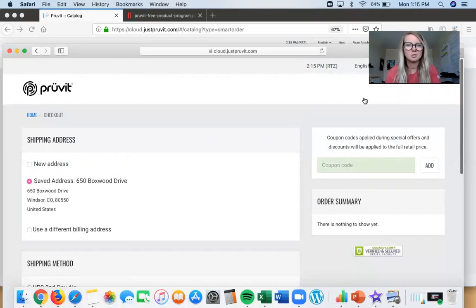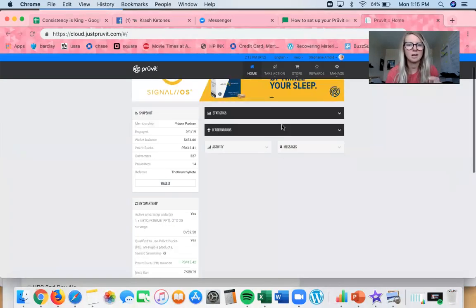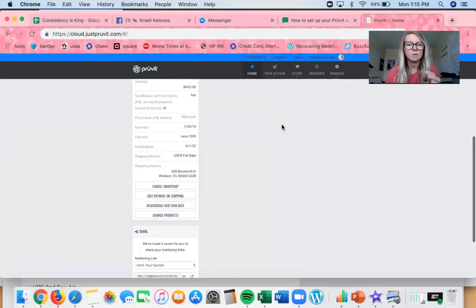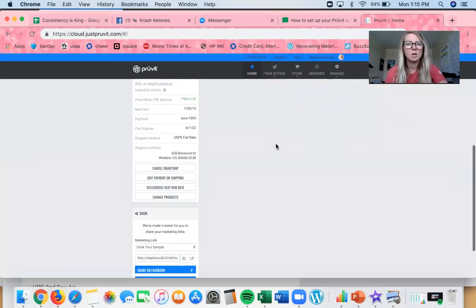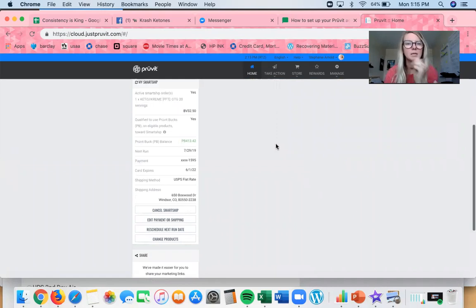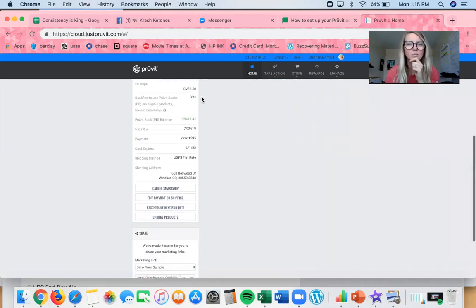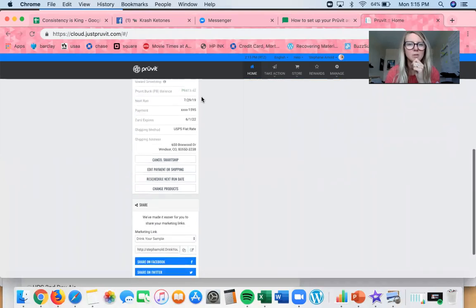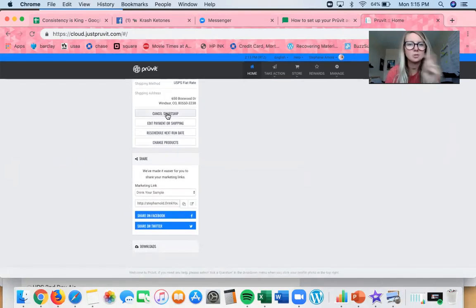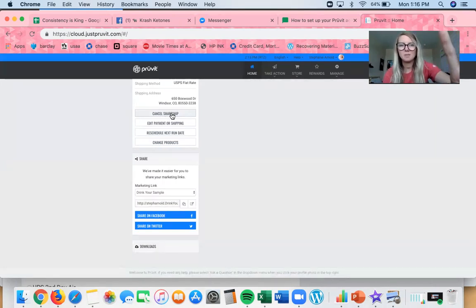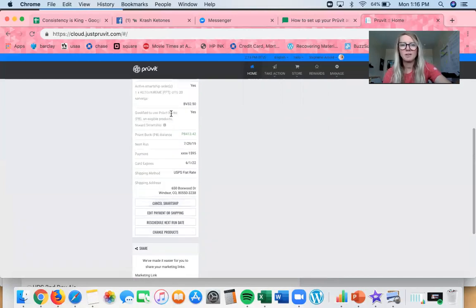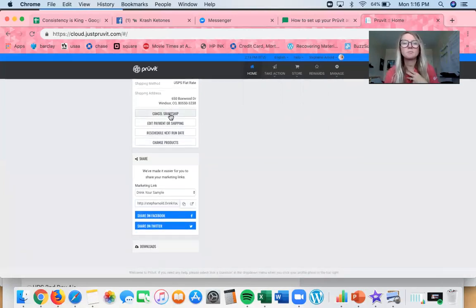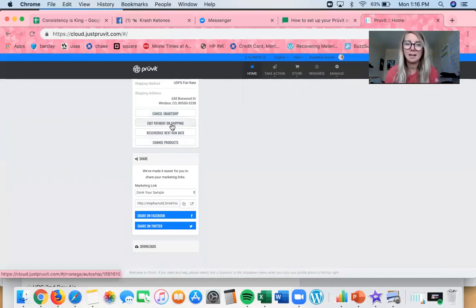Now I'm going to switch over to my own Prüvit account to show you how Smart Ship looks once it's set up. If you look here on my Smart Ship, you can see all the details — what the run date is, credit card information so you know what card is on file. You can come into your account and cancel at any time for any reason.